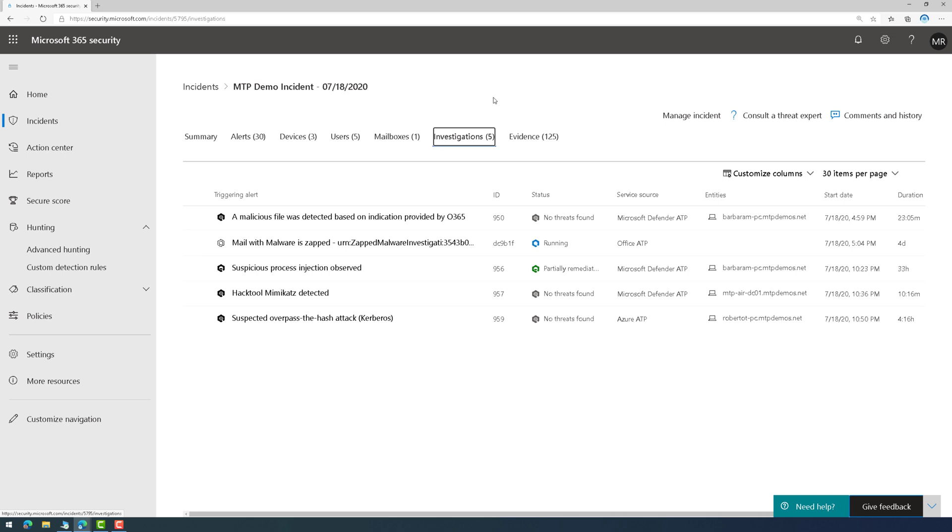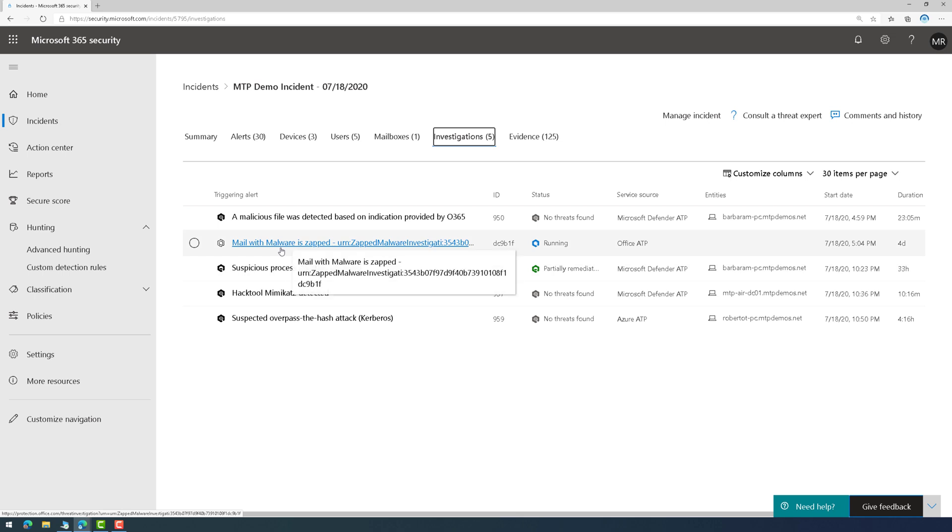But what's really cool is it performs an automated investigation, so it's self-healing. So, for example, here, it detected Mimikatz on an endpoint. It's going to go through and automatically remediate that. Here, it found malware was in a message in an email, so it's running a playbook now to remove that.